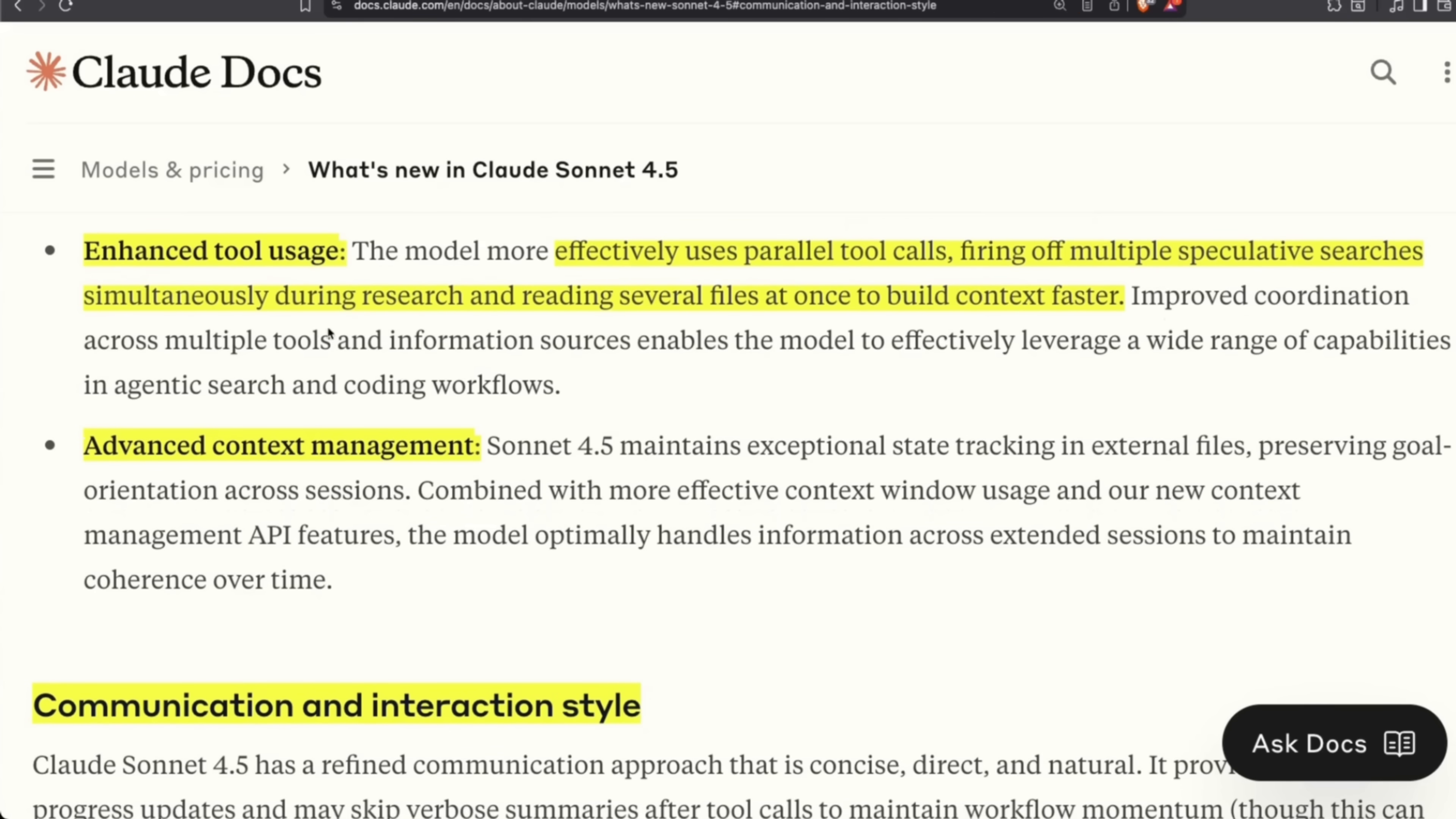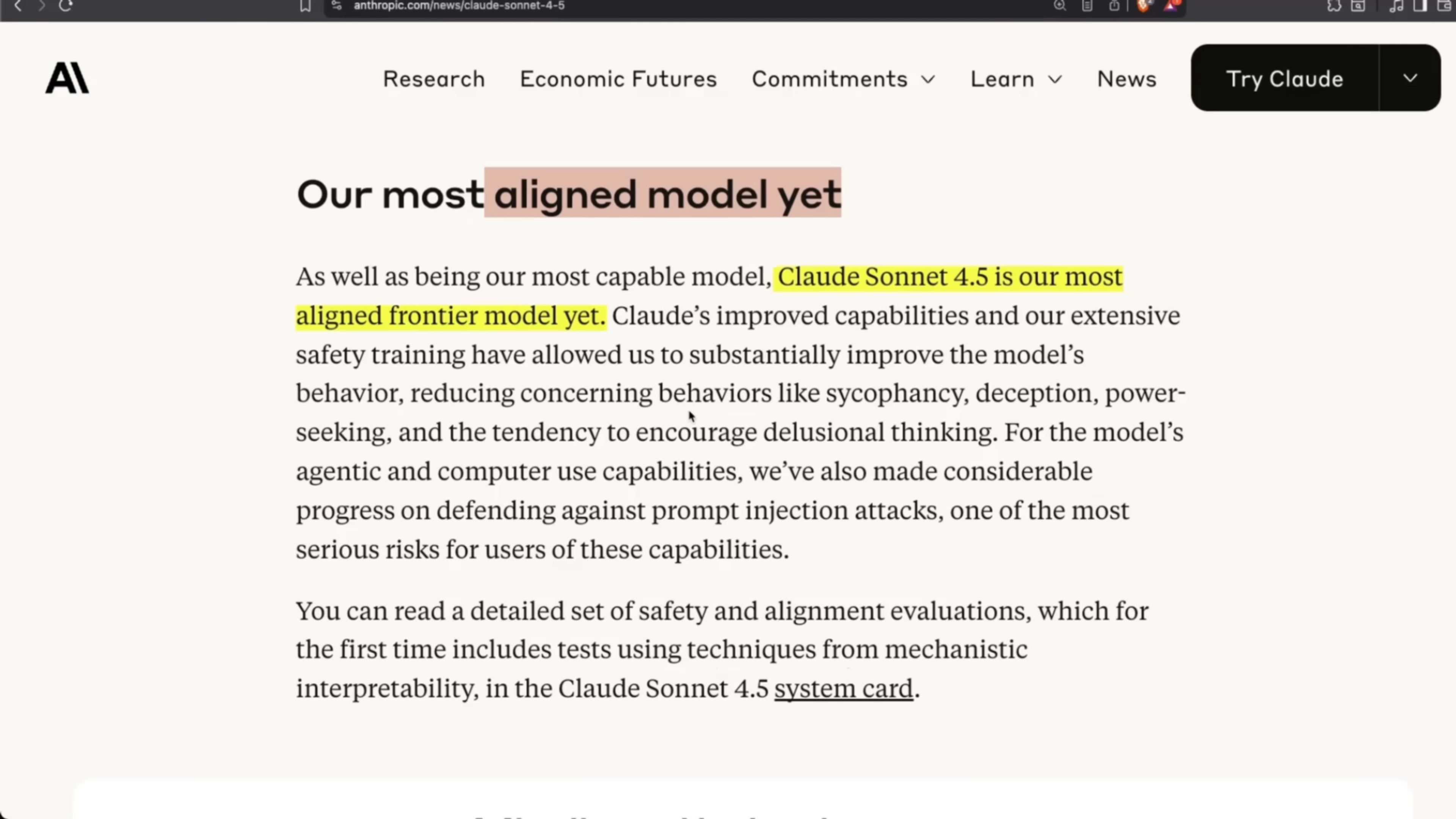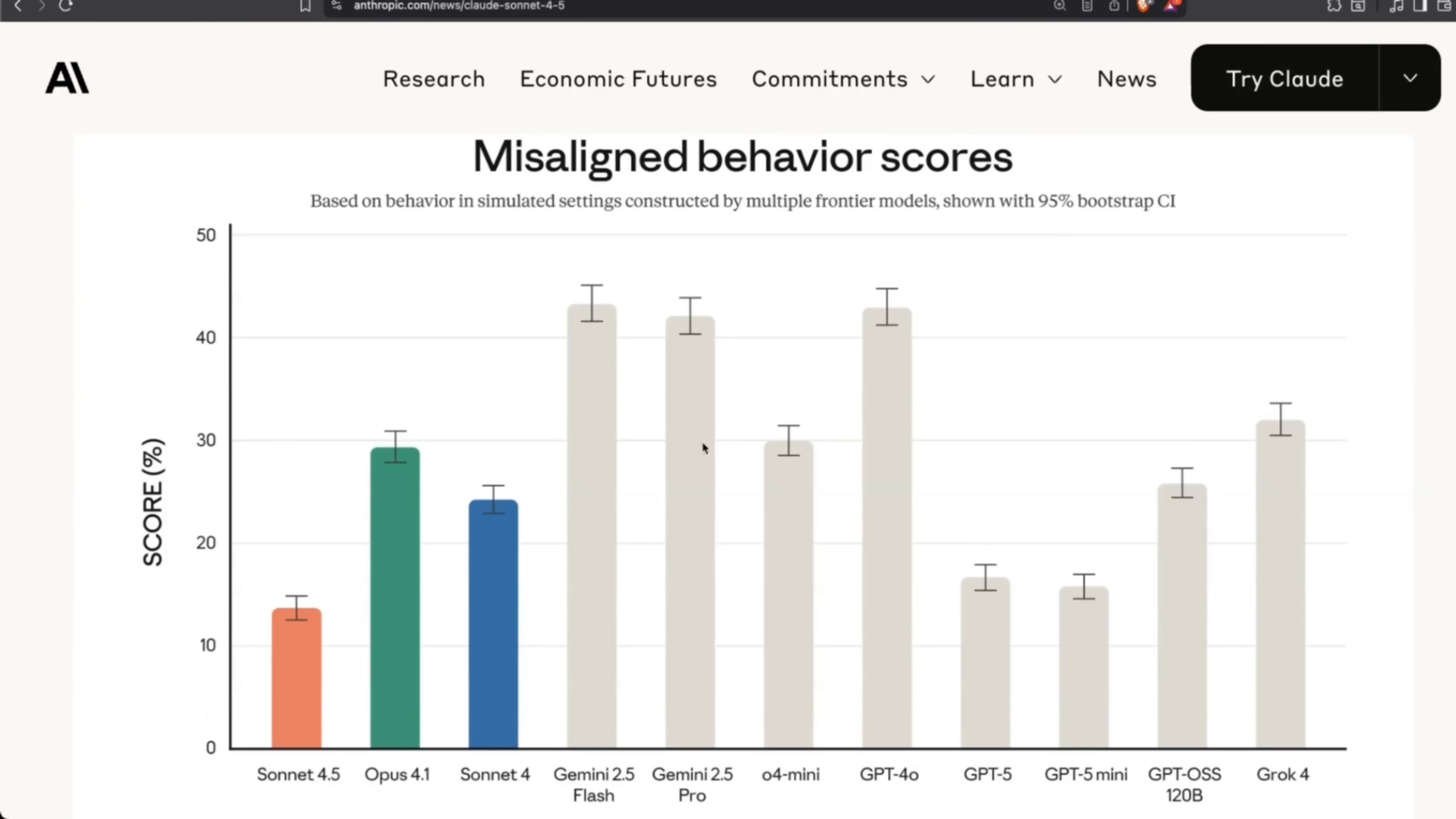Now, it also has enhanced tool usage. It can now effectively use tools when it's doing multiple parallel tool calls. And also, this is their most aligned model to date. Safety is an integral part of the constitution of Anthropic, and they really take it seriously. So if you look at misaligned behavior, this model at the moment is the best aligned model,